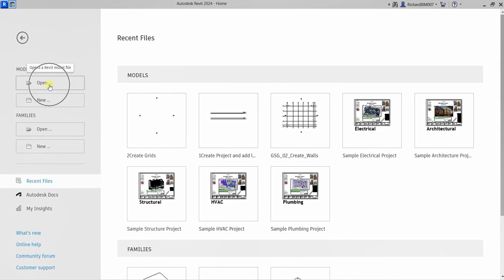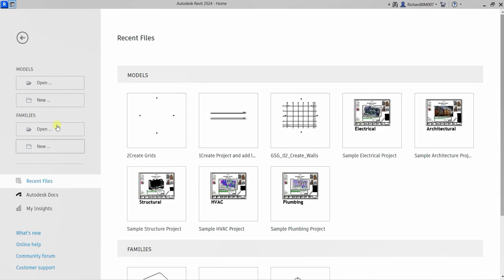You have the standard buttons like open, creating a new project, opening a family, and creating a new family. It's subdivided — you have models here and families here. Families are like blocks in AutoCAD — every 3D or 2D element you put in your project is a family. You also have Autodesk Docs, My Insight, and other options.